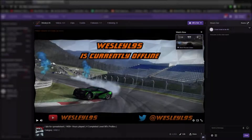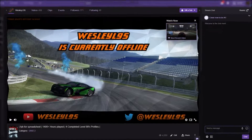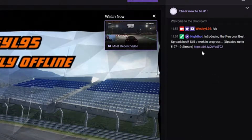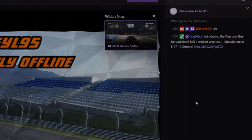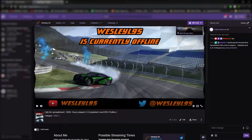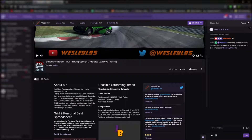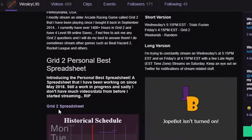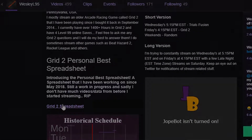On Twitch, you can type exclamation point PB in my Twitch chat to get the link. Or you can find it on the main Twitch channel and just scroll down to the bottom where the panels section is of the page, and then there's the link.